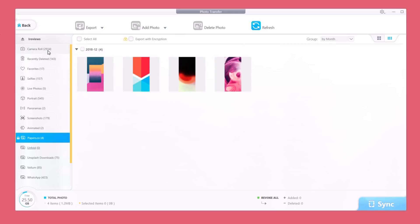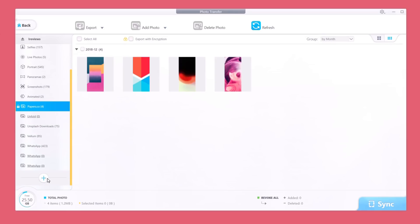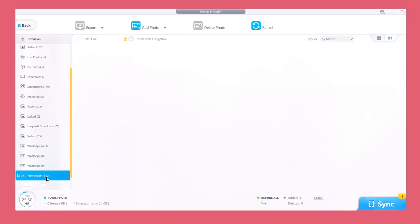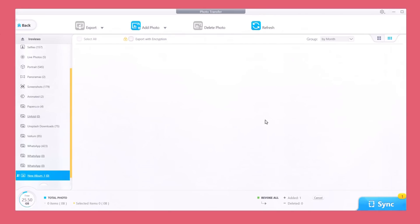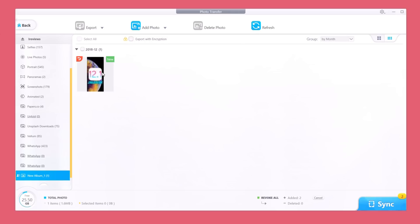On the left side you will have the camera roll and all the folders that you have on the camera roll of your device. You can even go ahead and create new folders — just tap right there and create a new folder on your iPhone. If you want to add a picture, just click there, browse for the picture, and easily add any picture you want to your iPhone. You can do the same with exporting — you can export photos from your iPhone to your PC very easily.